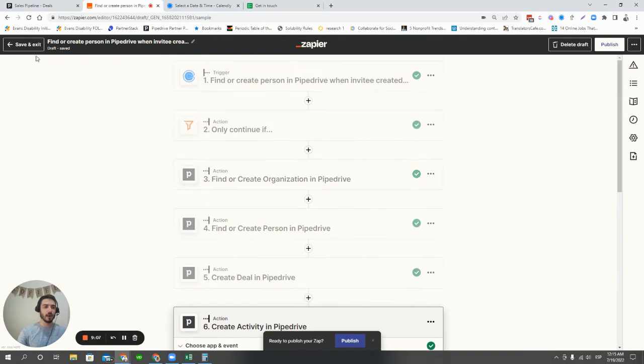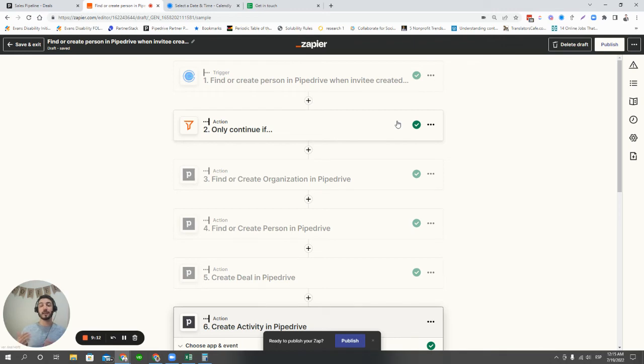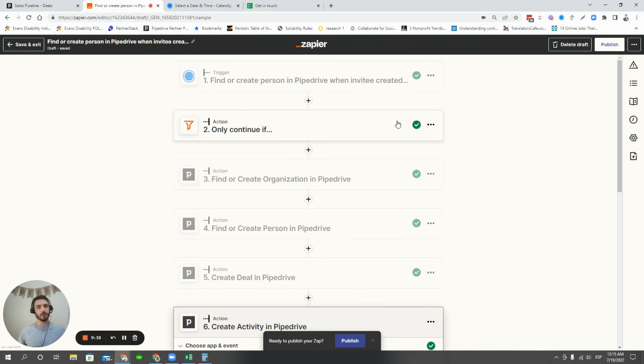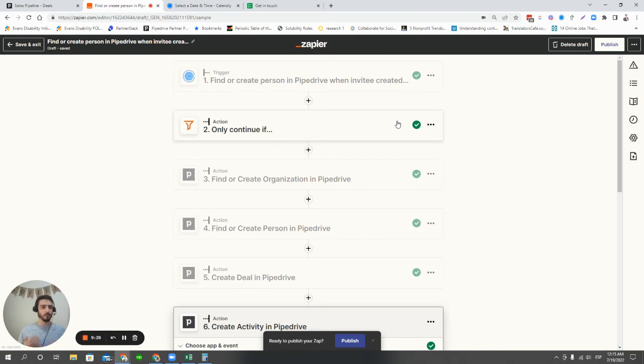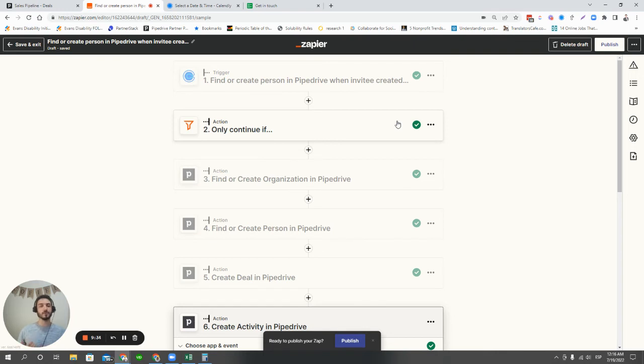So in this case, what I would like to show you is an example of how we can use a scheduling link like Calendly, which is very popular among salespeople, to create deals in Pipedrive. So maybe you have a calendar embedded right on your website, a Calendly calendar on your website. Maybe you have an email campaign that includes a Calendly link. Whatever it is, using these scheduling links as a trigger to create deals in Pipedrive is something that's pretty easy to do, and it saves you a lot of time.